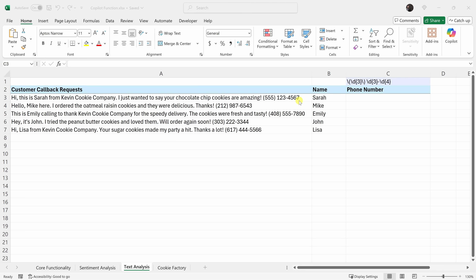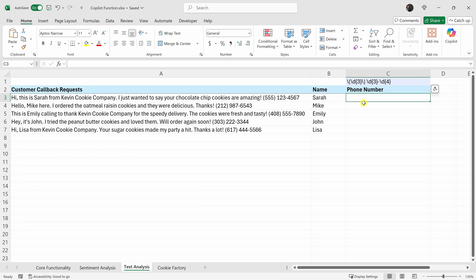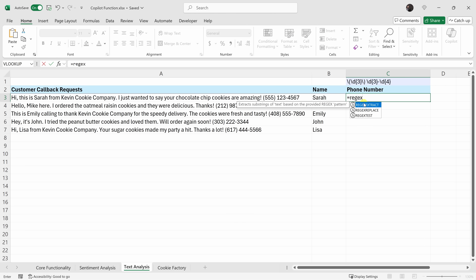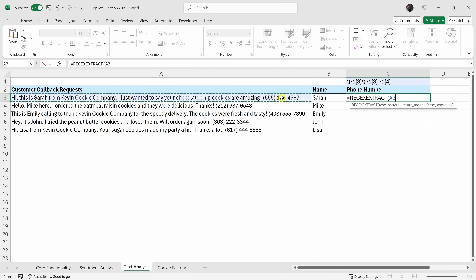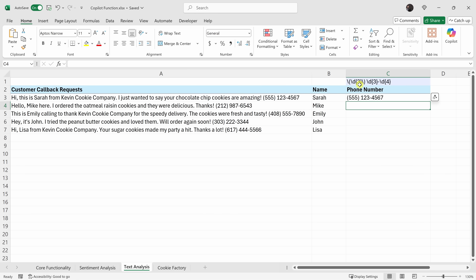Now that we have the pattern, we can place it into a REGEXEXTRACT function to pull out the phone number. I'll click into cell C3 and type in REGEXEXTRACT. First I need to insert the text I want to extract from, so I'll select that cell. Then insert a comma, and right up above I have my pattern that Copilot returned, so I'll click on that. Then close the parentheses, hit enter, and it pulls out the phone number.